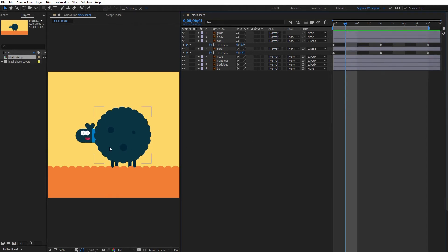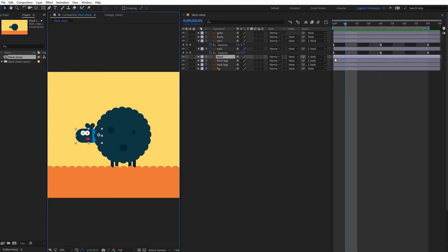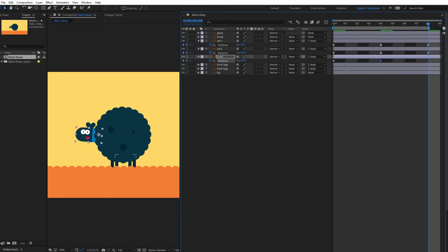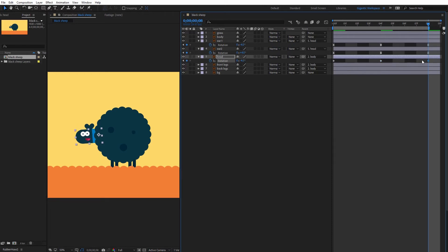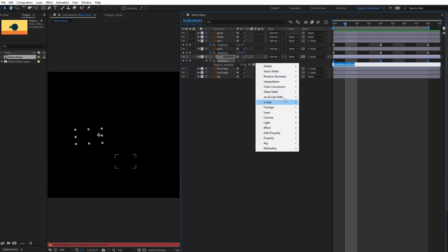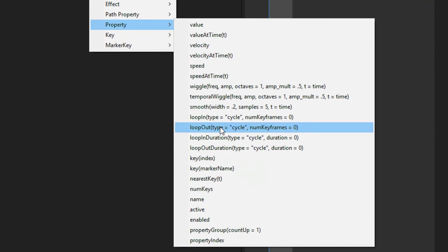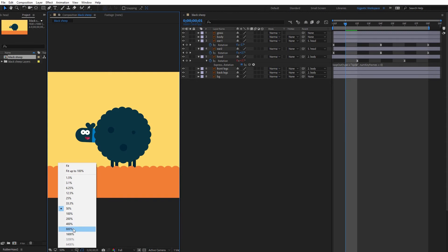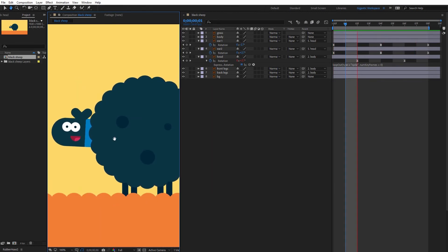Now the head. Select the head layer, hit R on the keyboard and create the first keyframe — it will be minus four. The second will be four. The last one will be minus four as well. I will improve it — I just need to move this layer a bit. But before that I need to create a loop for it. Click the stopwatch icon, go here, then property, and select Loop Out. Now I can move it. Beautiful.